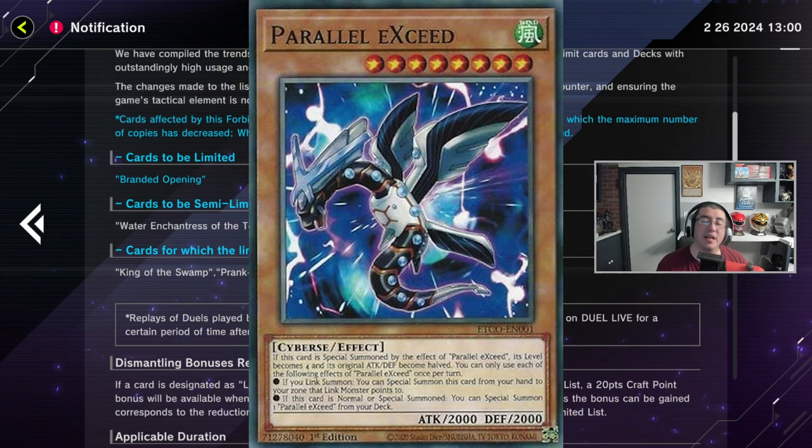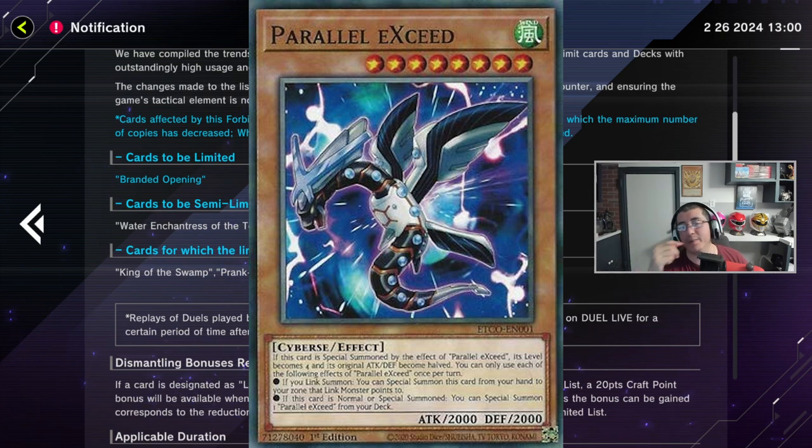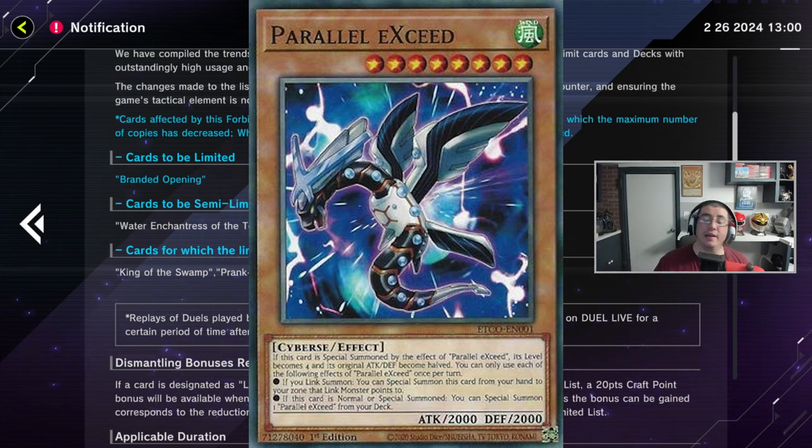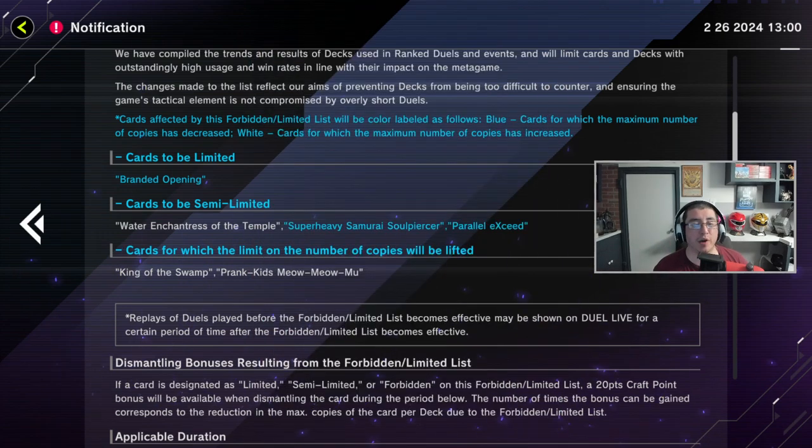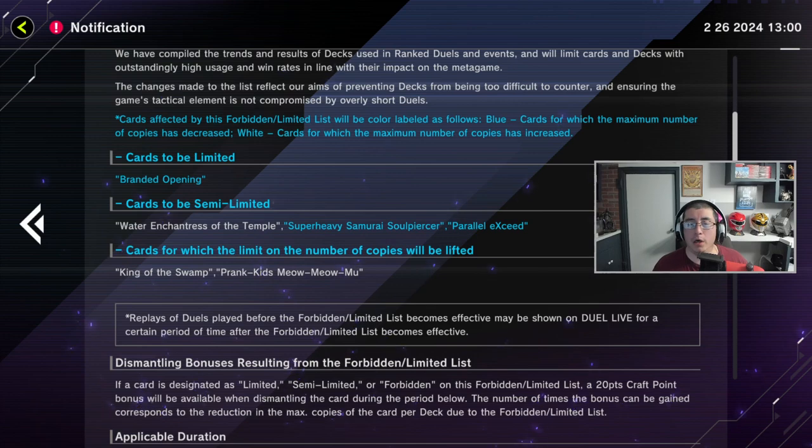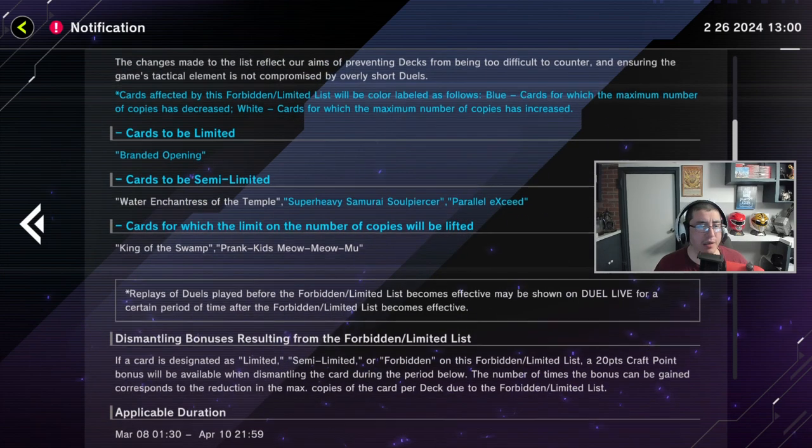Parallel Exceed. Let's go, baby. Let's go, baby. This needs to be... Oh, actually, I guess it can't be limited to one because then the card just won't be any good. I love it. I love it. Math Mech always opens Parallel Exceed somehow. So this is a good hit. I love it. I love it.